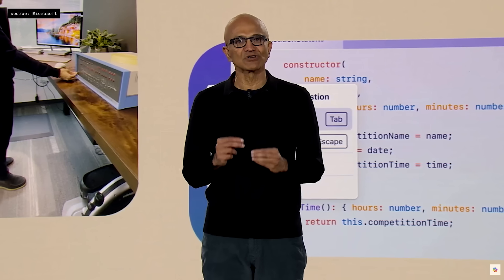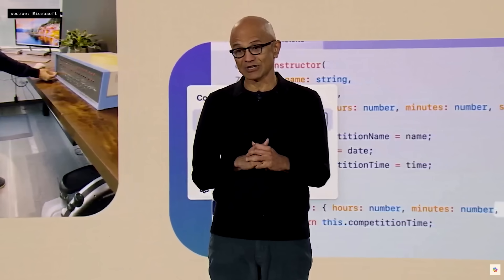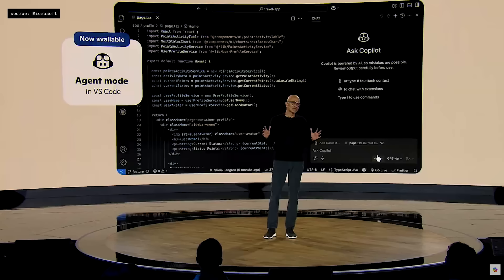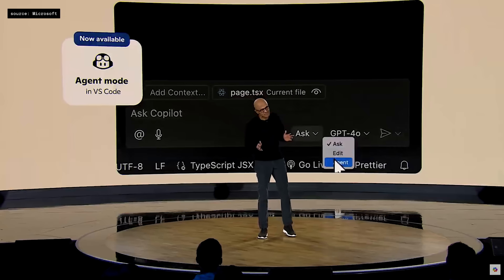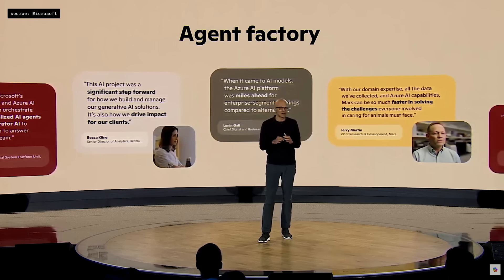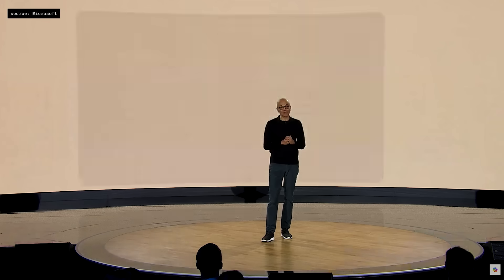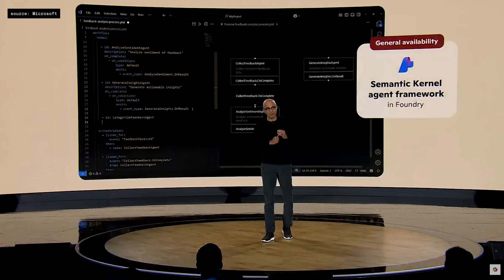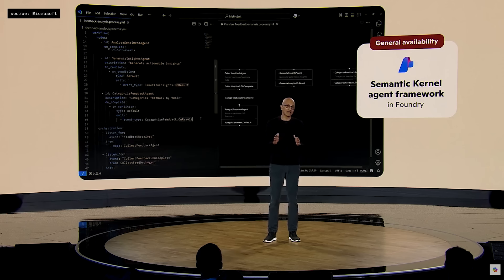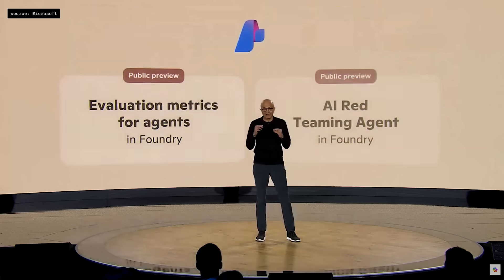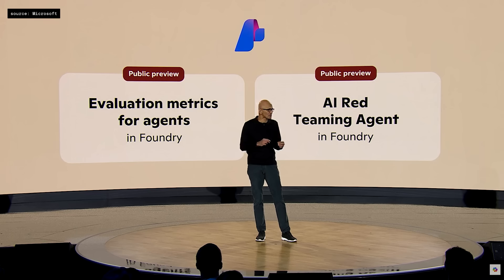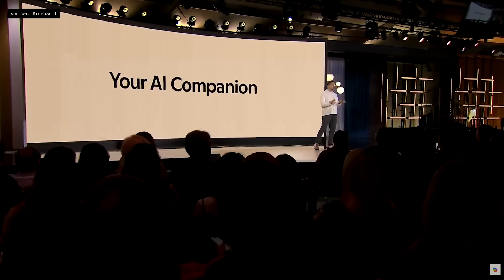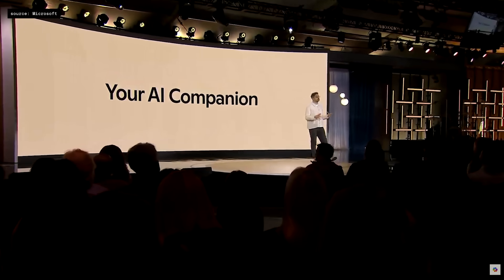I'm excited to share that the capability I just showed with Agent Mode is rolling out to all VS Code users starting today. And today we're going further. We now have a new agent framework for building multi-agent systems. But building agents is just the very beginning. We're also building tools for all the evals, fine-tuning, observability, and feedback.